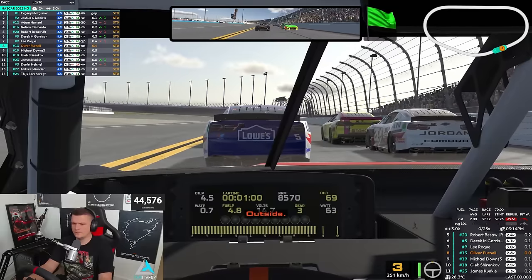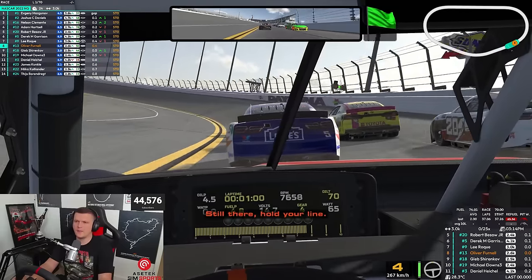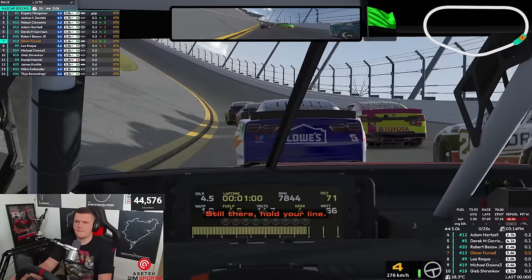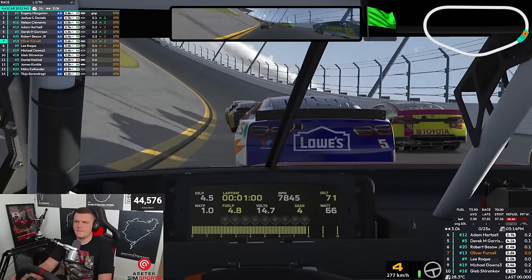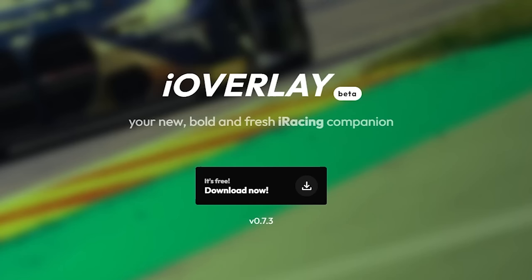Now if you've been watching this channel for a while, I have been with Race Labs for a long time. Not sponsored or anything like that, I just like the way Race Labs looks. But recently I've discovered something called iOverlay. It's not a sponsored video at all, I just thought I'd make a video on it because so many people come into my stream and chat and ask what overlay am I now using since I've moved from Race Labs. Well, it's something called iOverlay.